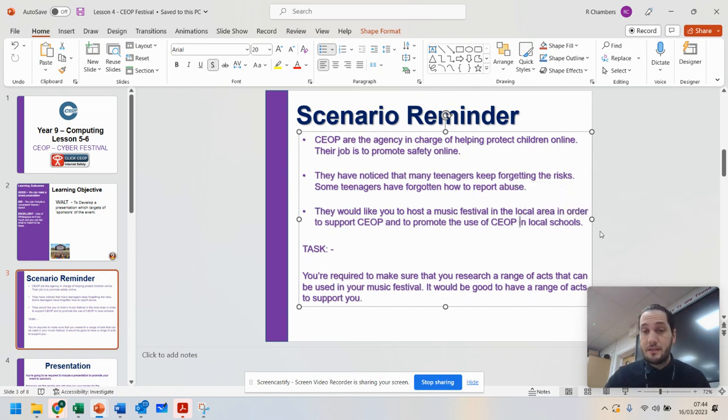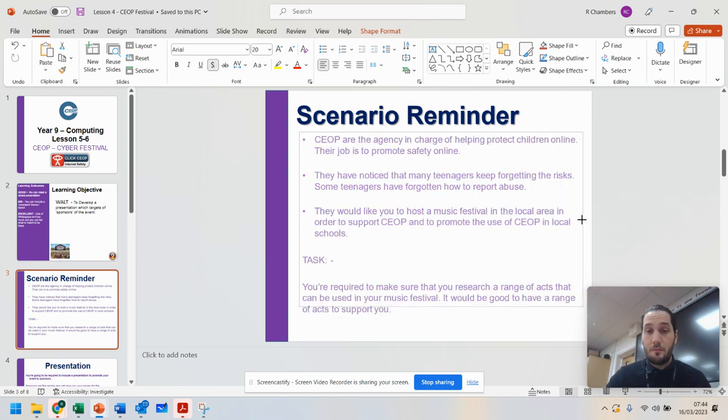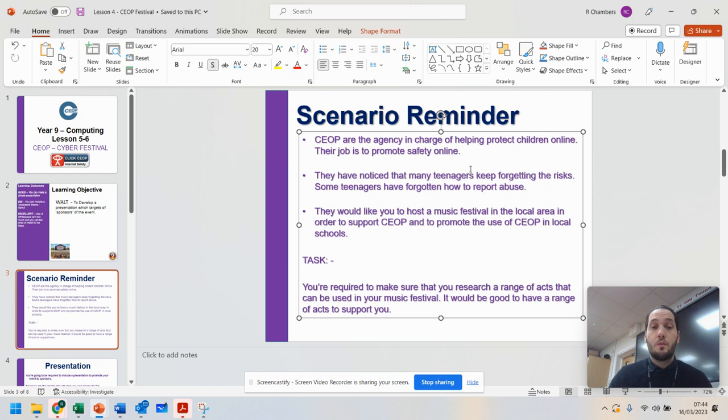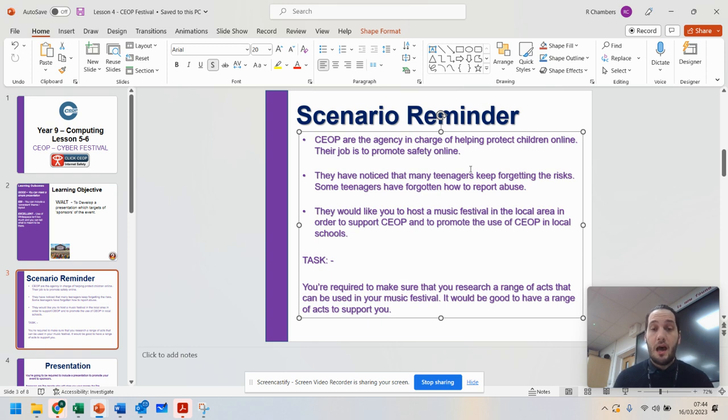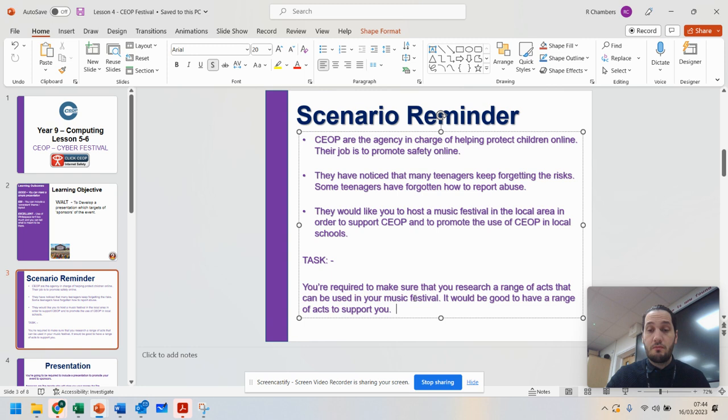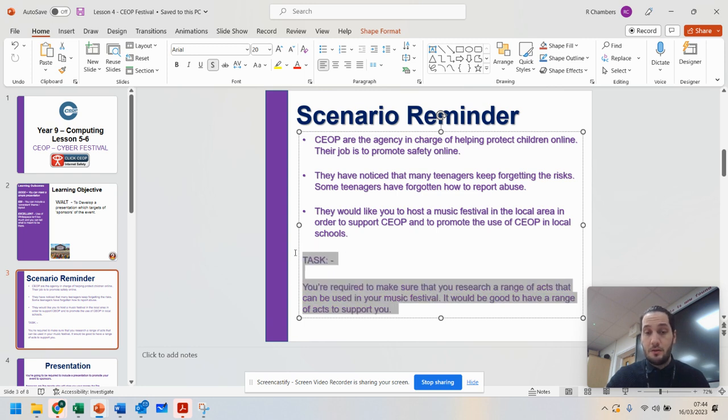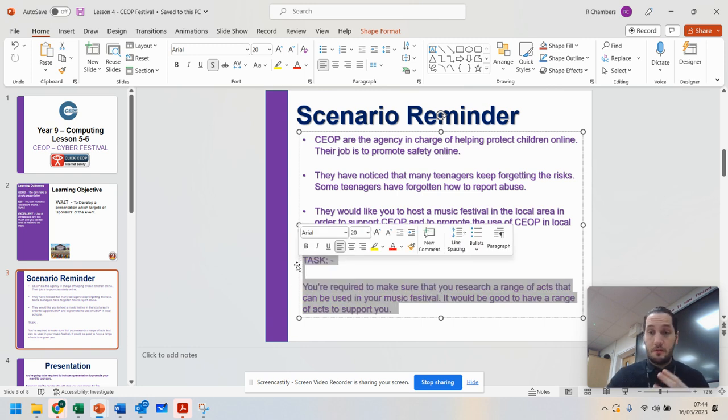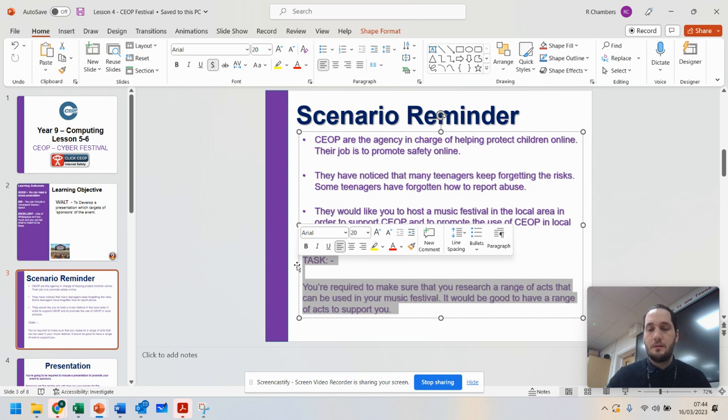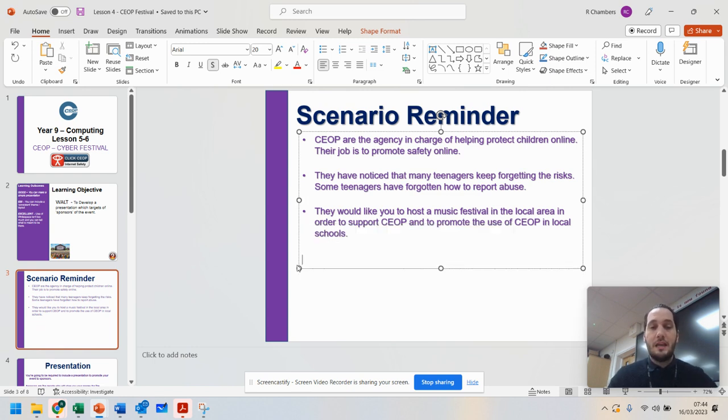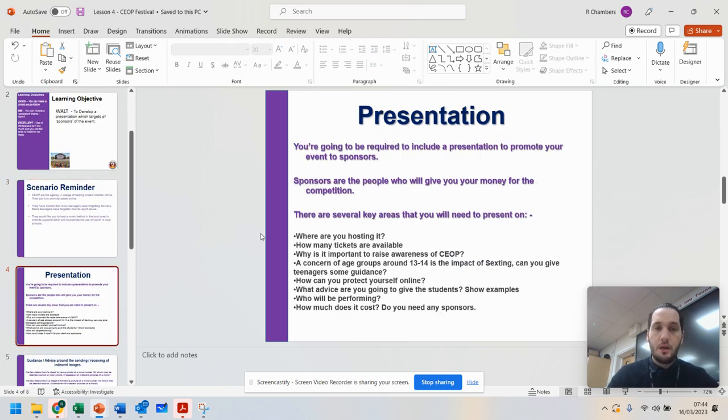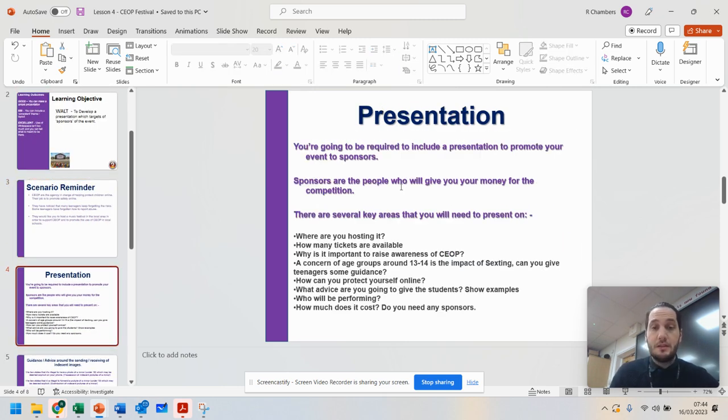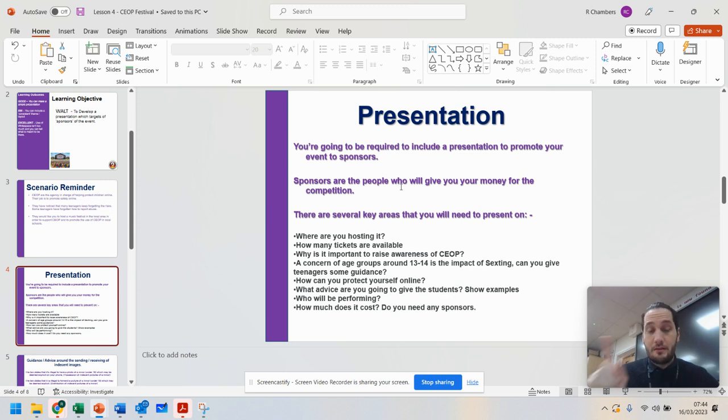But as a reminder of the scenario that we've been working on, we're looking at CEOP, a child protection agency that helps promote online safety. And what you're doing is you previously had to research a range of acts that could be used for your festival. So that's an element that you can include. But what we're doing today is we are developing our presentation. So you're going to promote your event to sponsors. You want them to give you money and there are several things you need to do.